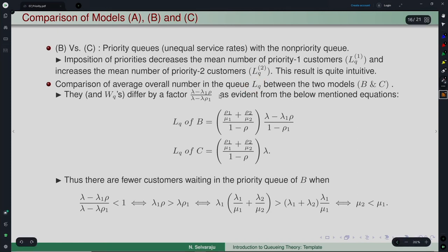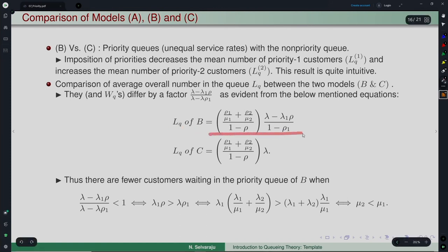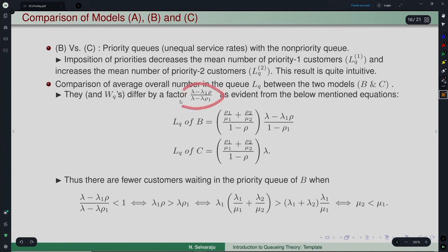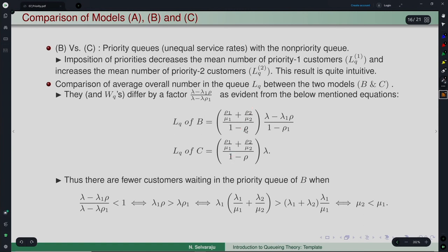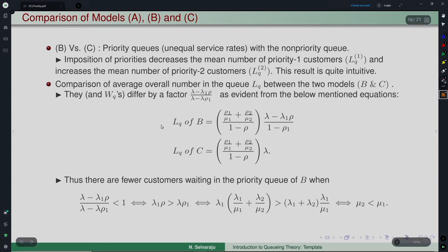LQ of Model B (priority) and LQ of Model C (FCFS) differ by a multiplicative factor. When this factor is less than 1, the overall number in the priority queue is less than in the FCFS model. We examine when that condition holds.